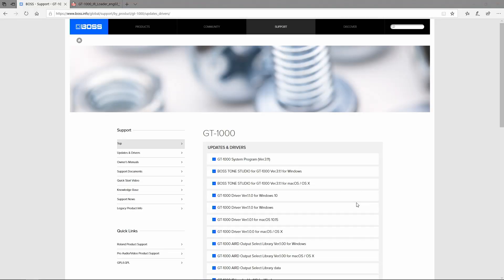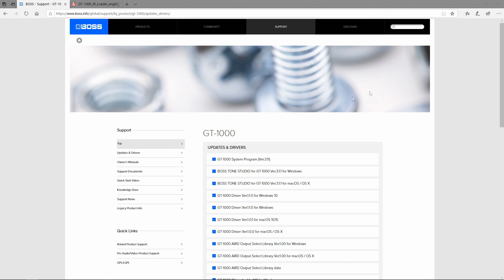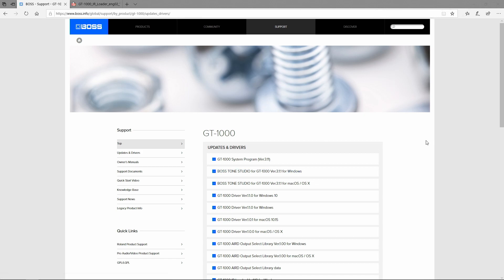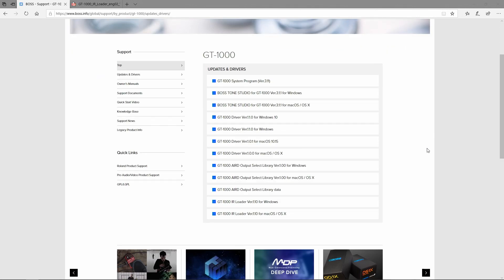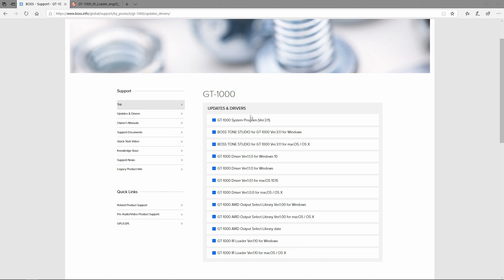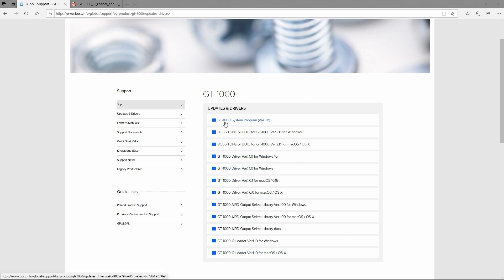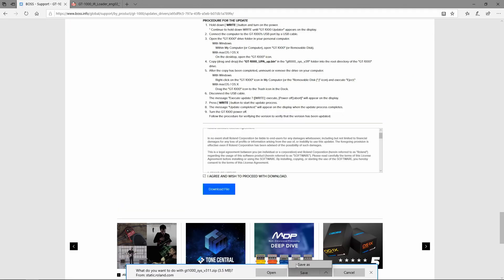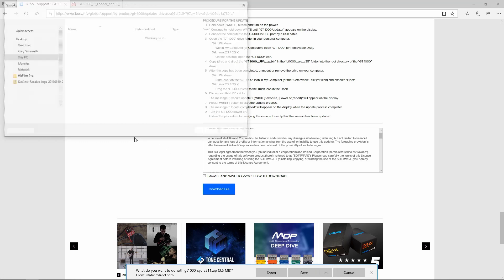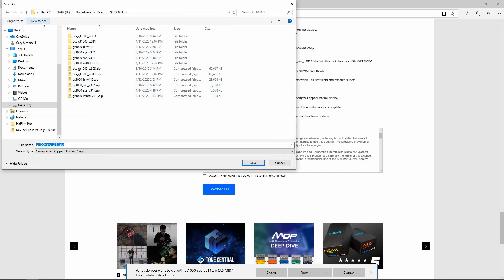Today I got a comment from someone asking how to download the firmware and programs step by step. First go to the BOSS website and here you can see a list of things you can download. The system program - this is the firmware. So if you click that, choose where you want to save this file.